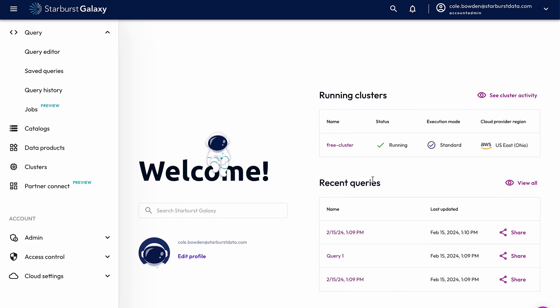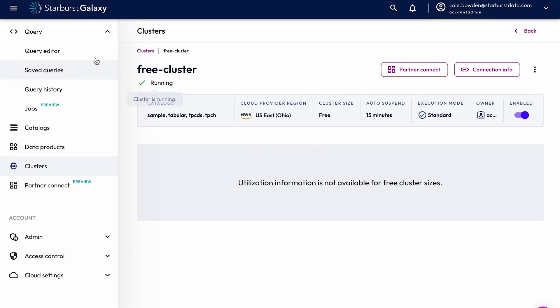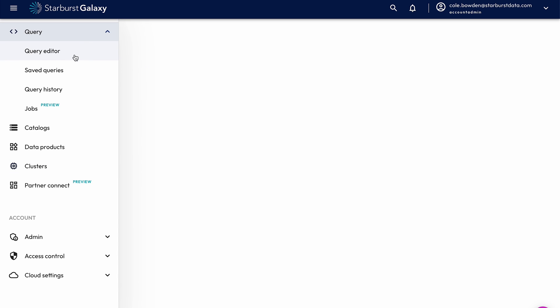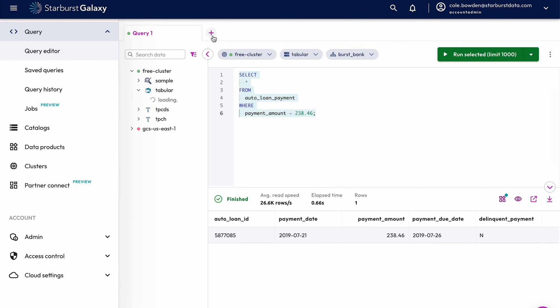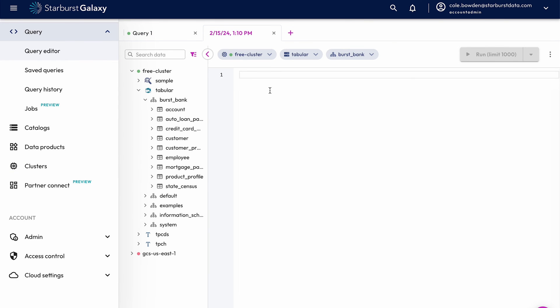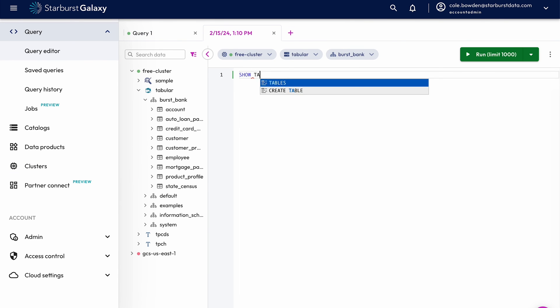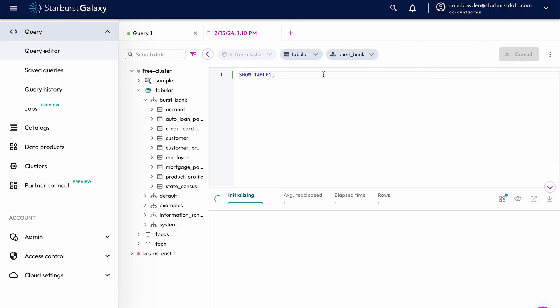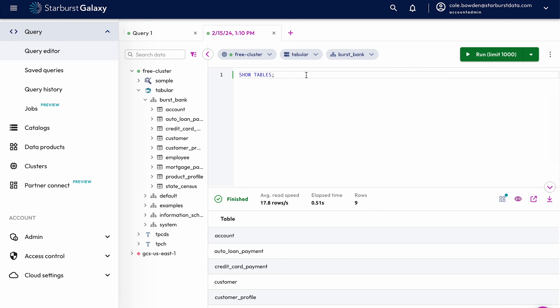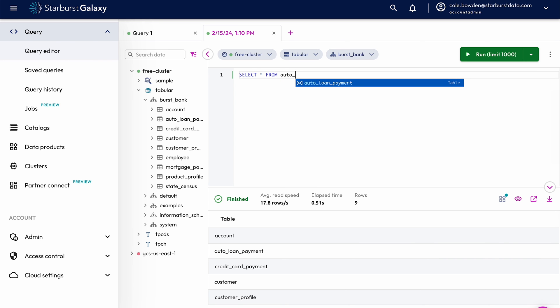If you want to get your hands on Trino right away, here at Starburst we offer an improved version of Trino called Starburst Galaxy, and it has a free tier that is the easiest and quickest way to get started with Trino. If you want to learn more, you can also check out the Trino website, the Starburst website, and the rest of our Trino 101 series. Make sure to check the description for links — there's a lot of them.